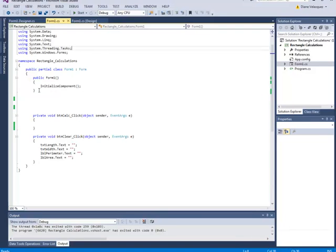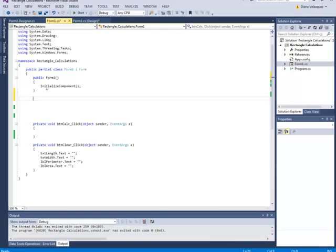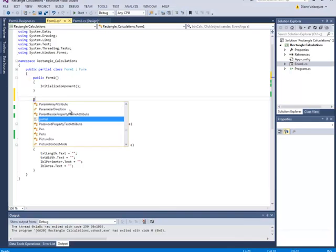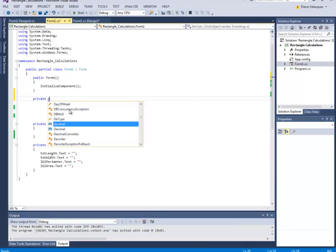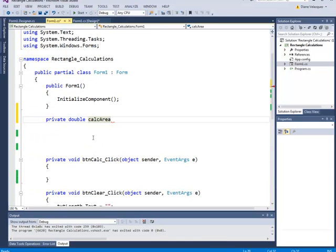What you want to do is create a function or method outside of another function. The best place to put it is right here — you can see it says public form 1. Right after this closing curly brace we want to create a function. So we're going to use private and we want our function to return a double, and we're going to call our function calc area using camel case.